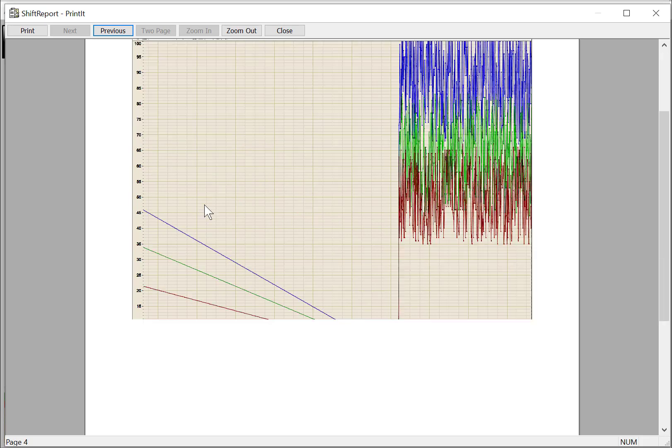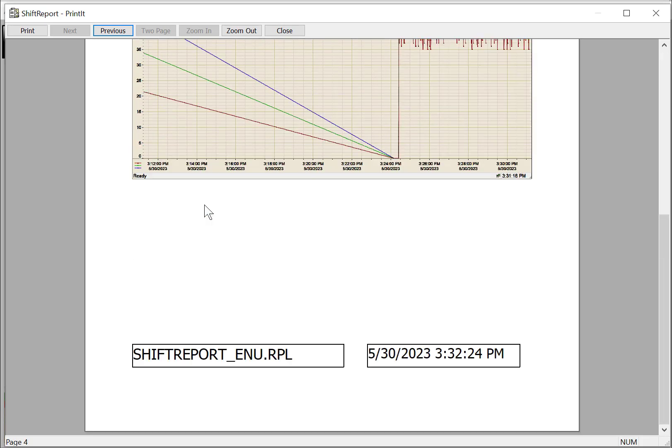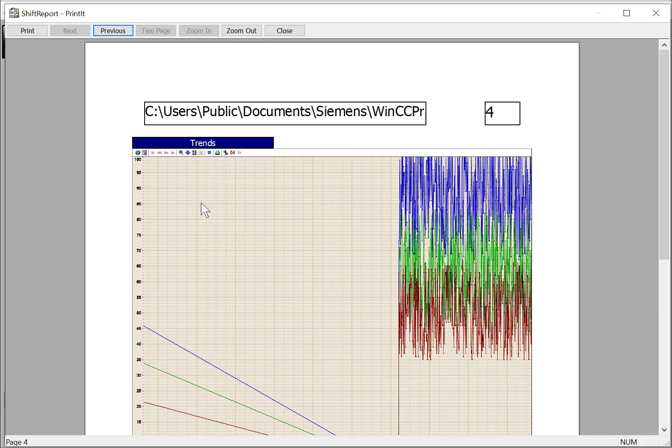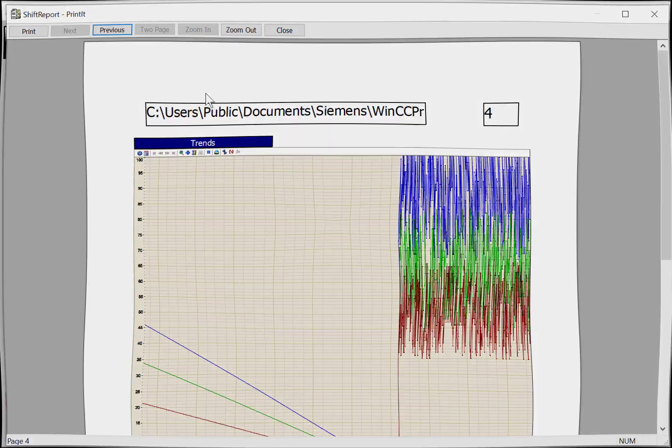It's going to look a lot better when you print it out in higher quality graphics on a printer or to a PDF file.